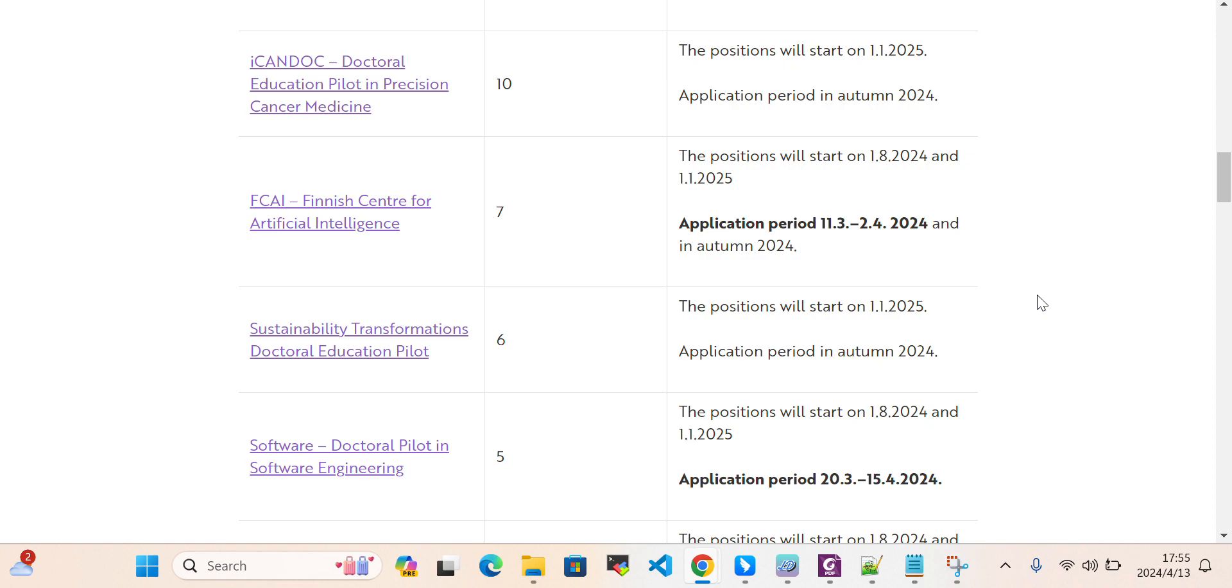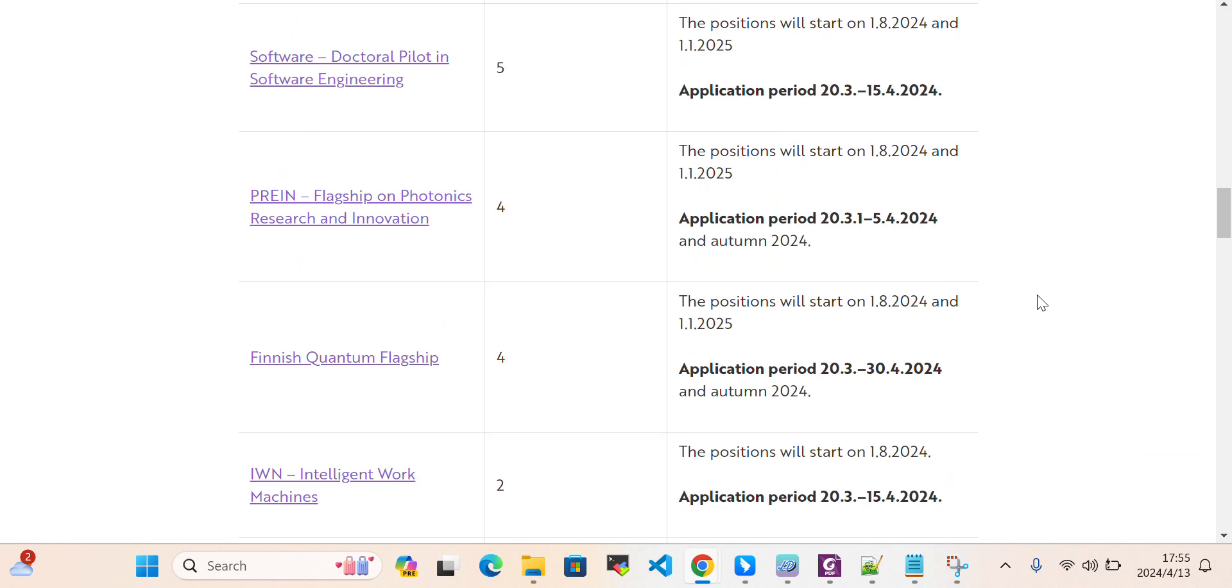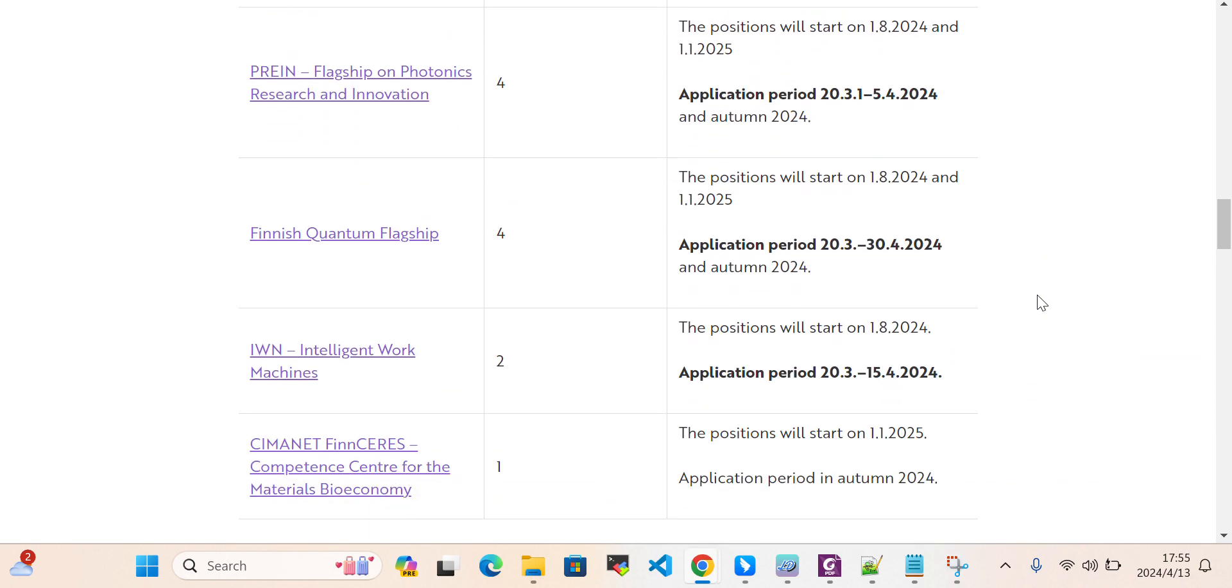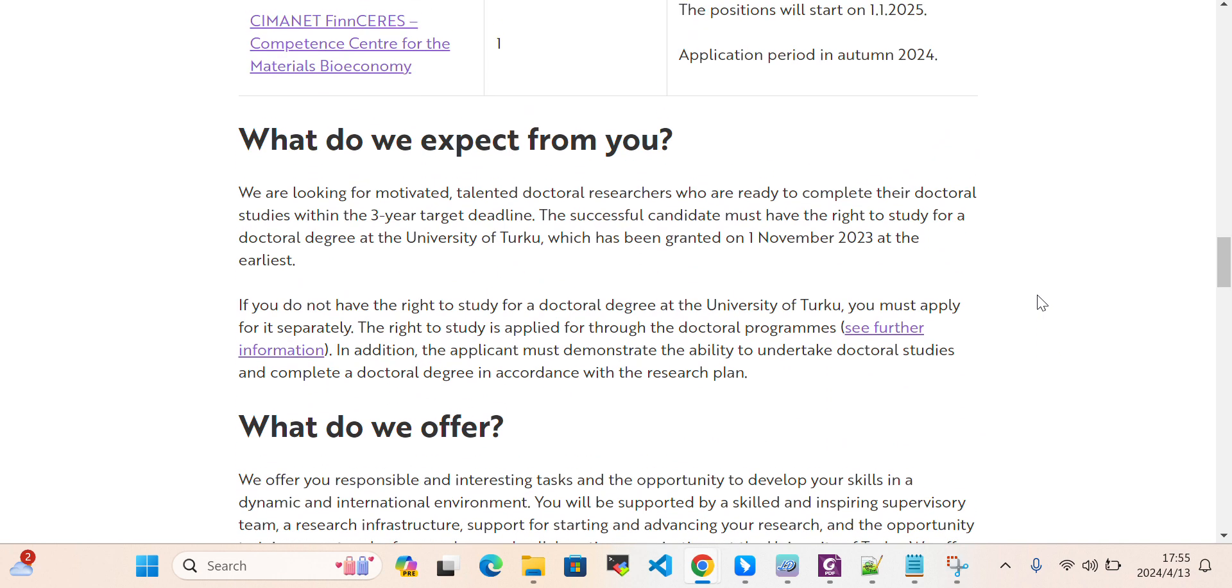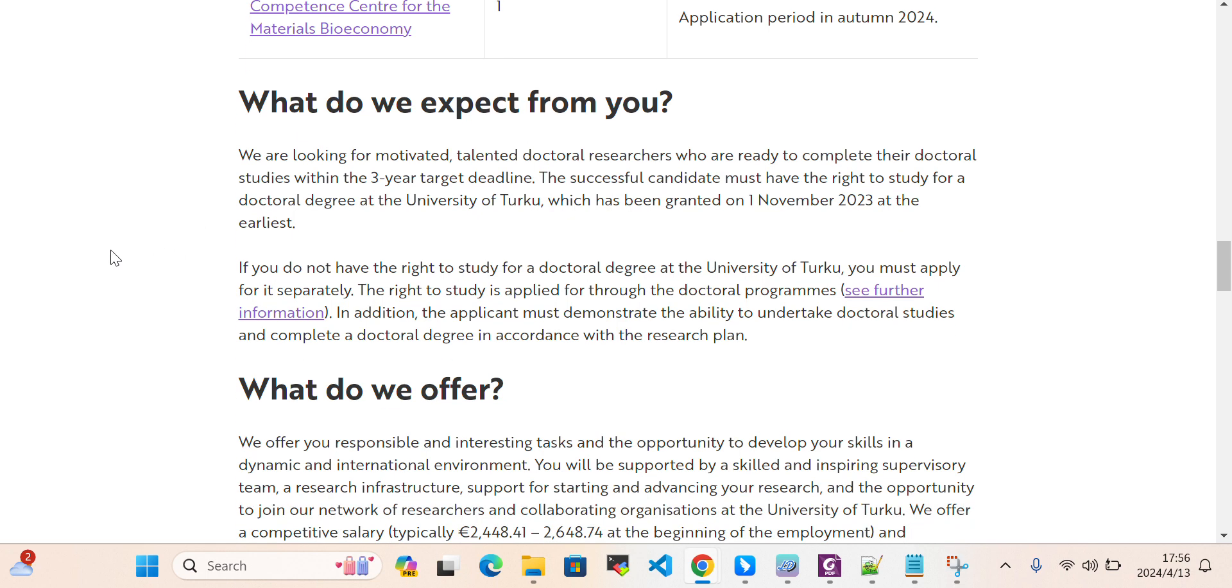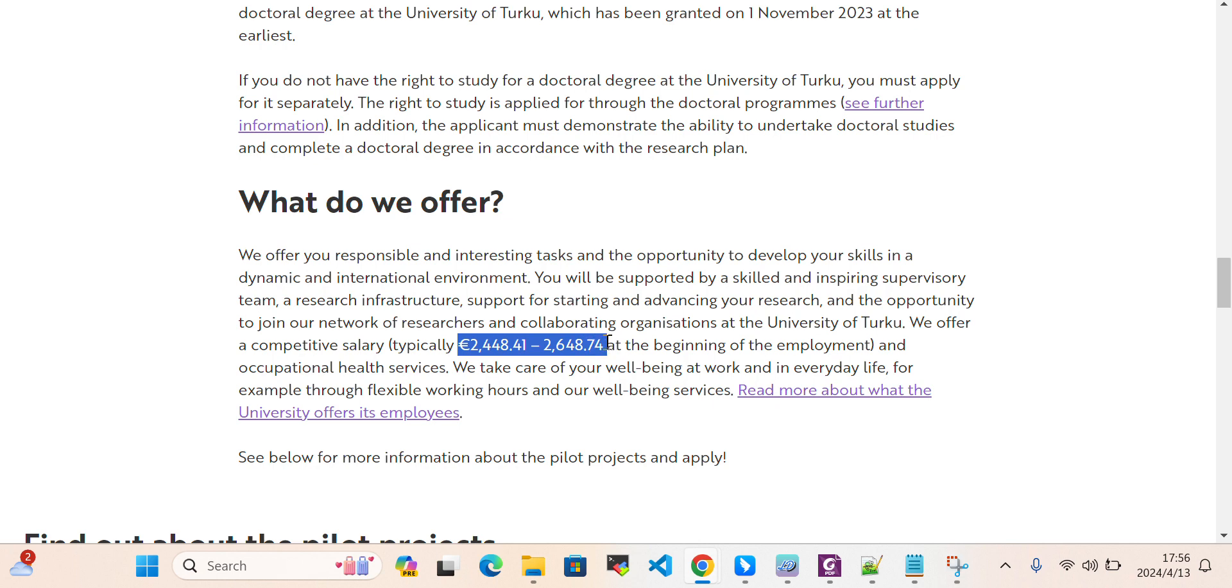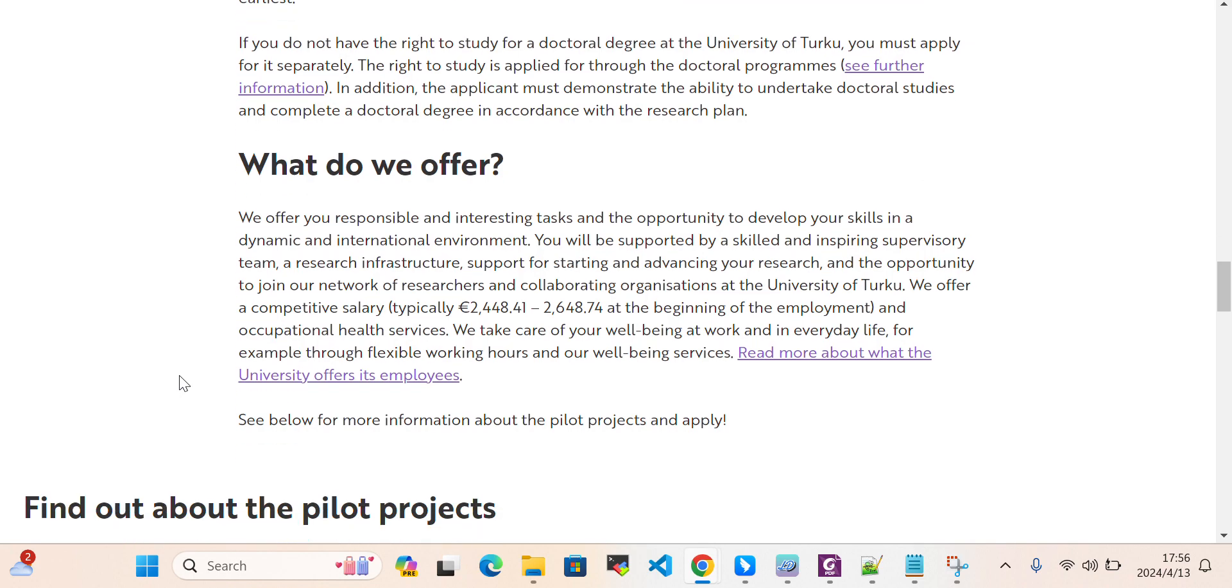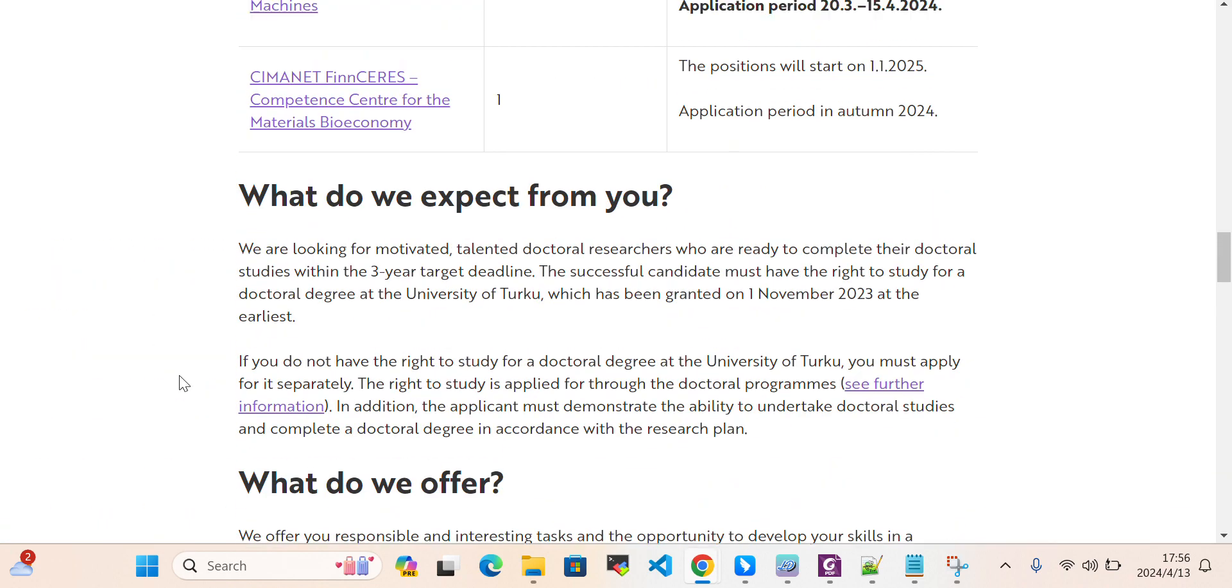There are also positions in artificial intelligence and other centers. If you are interested in these positions, you can apply. What do we expect from you and what do we offer? They are offering nearly 2,448 euros per month, and there will be no tuition fee. This is a very good opportunity.